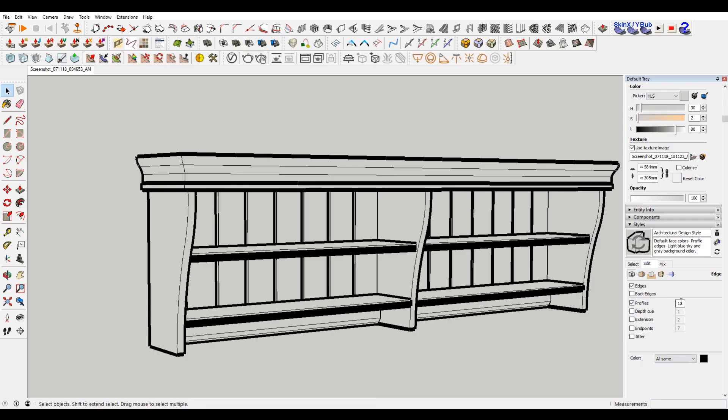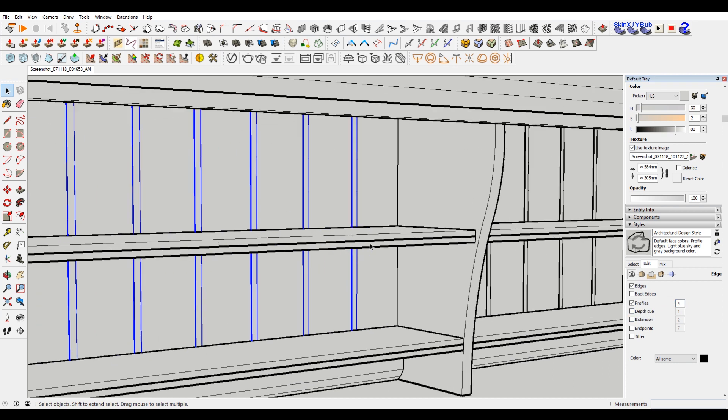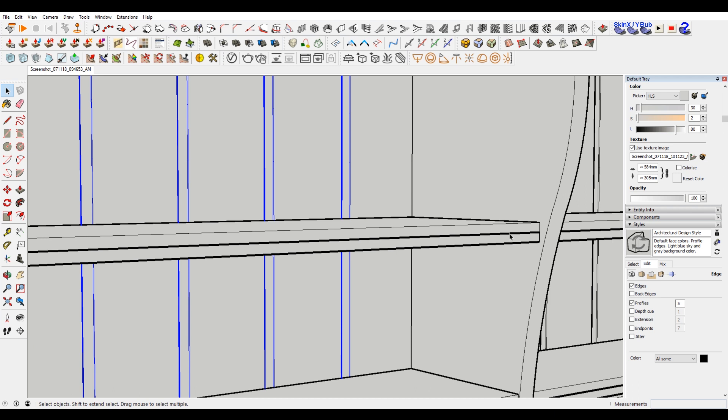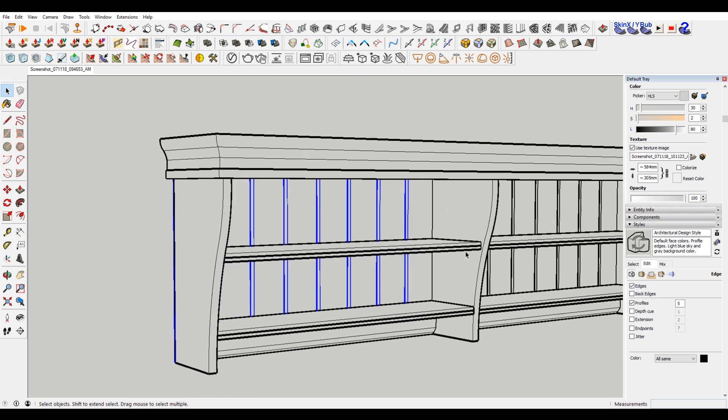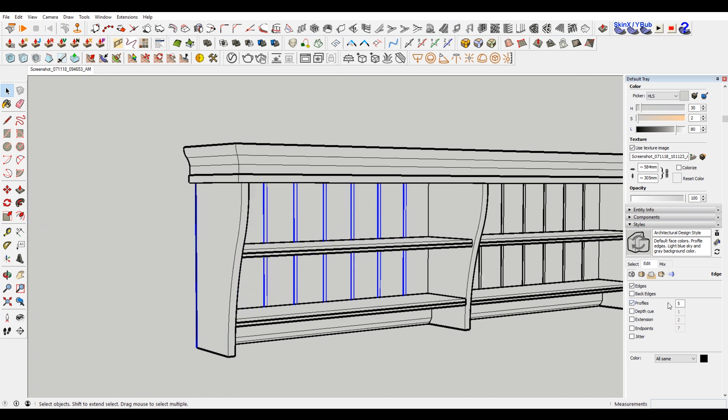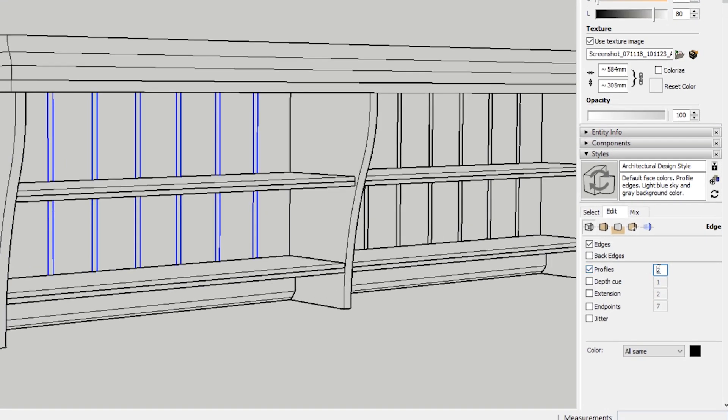But the thing you need to be careful of is just obviously you don't want to go too thick. And what is actually happening here is that some of these lines aren't working. So because you can't really tell Sketchup what to pick and what not to pick, what I like to do is just turn this off.